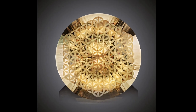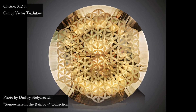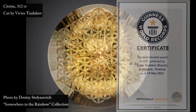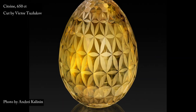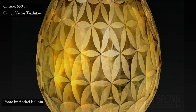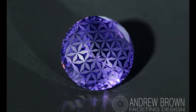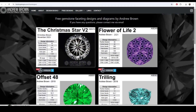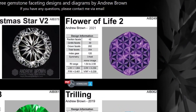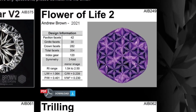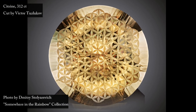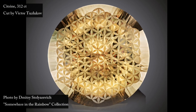I have seen some beautiful gemstones with the Flower of Life pattern and have always been fascinated by them. Master gem cutters like Mark Oros, Viktor Tuzlukov, and Andrew Brown used it in their magnificent creations. Among Andrew Brown's faceting diagrams, you can find a free version of this design. So when I had a request from a customer to make a gemstone with this design, I accepted the challenge.